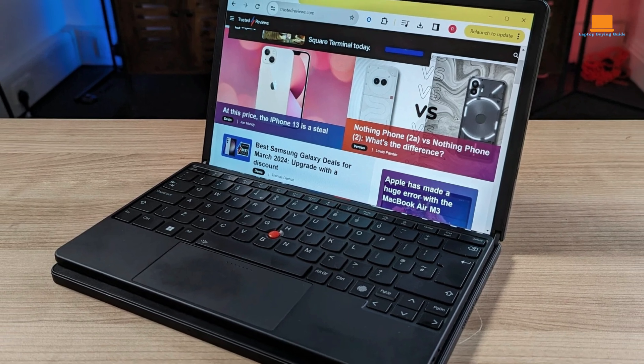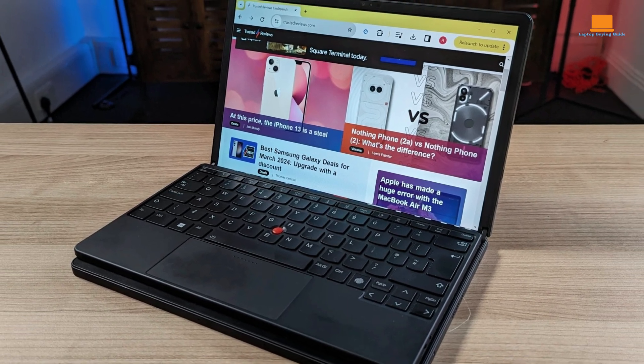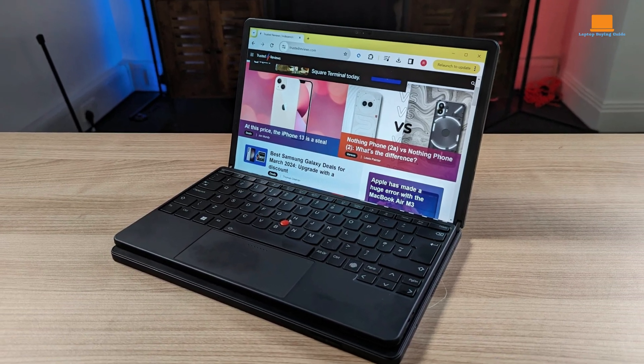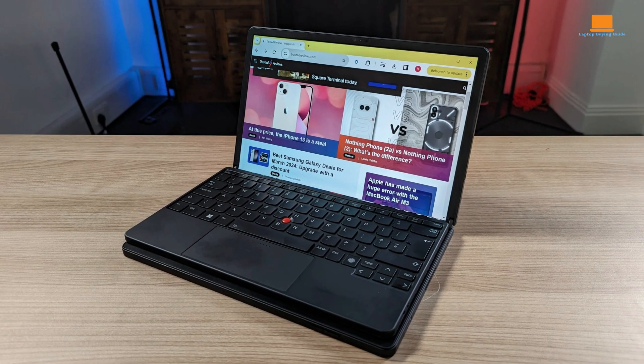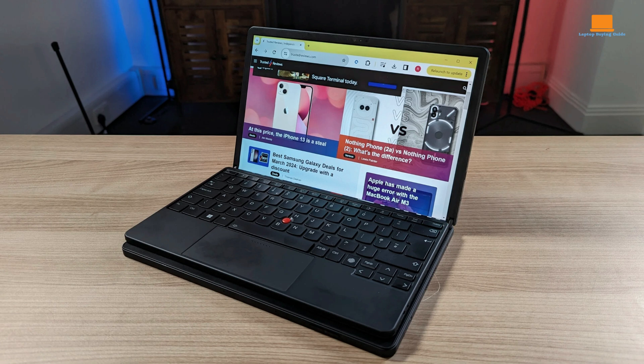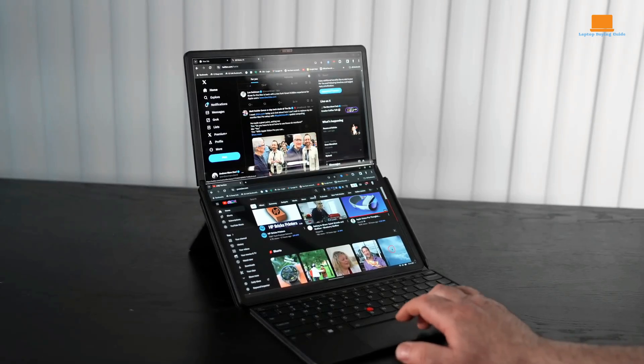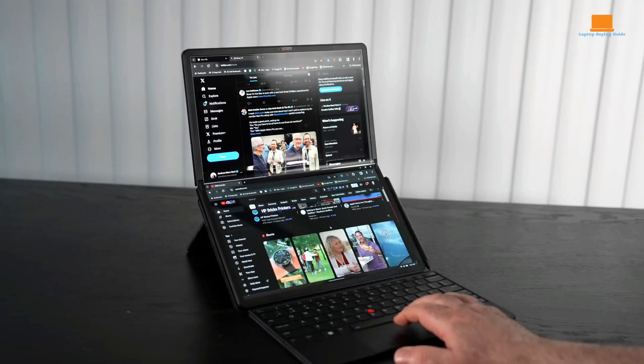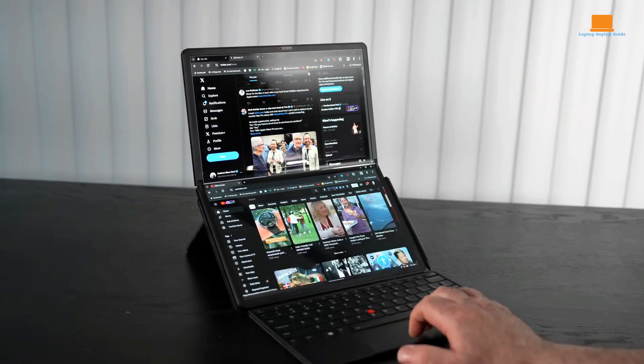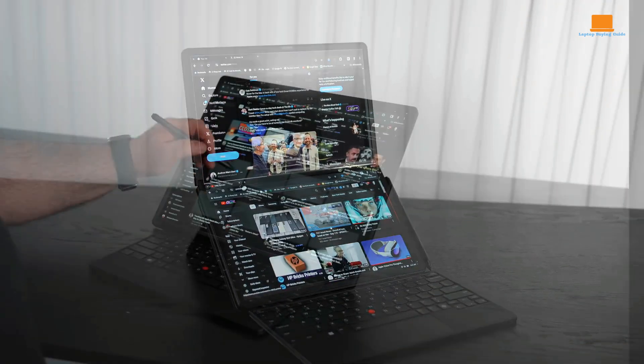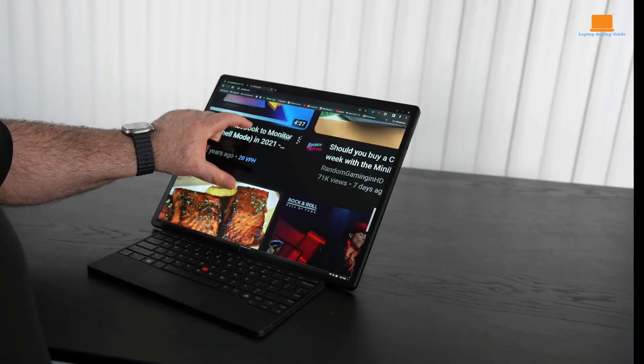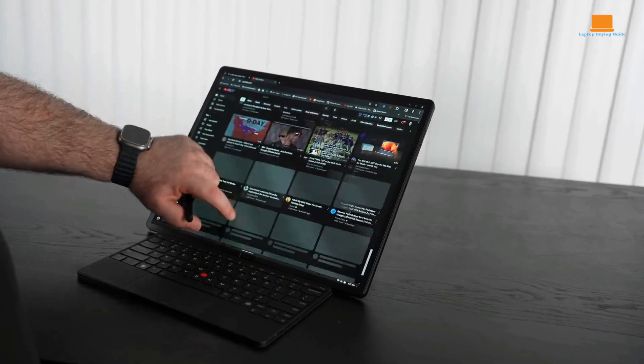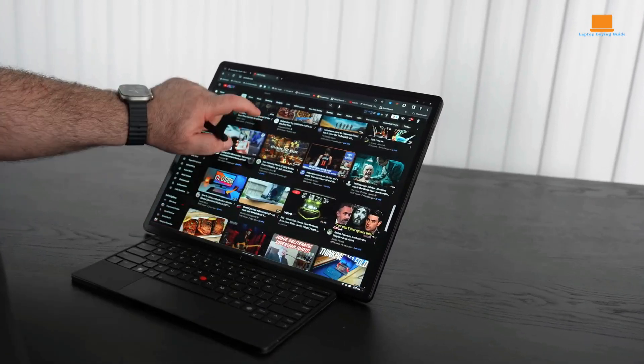While it's a remarkable device, it's not without its limitations. The high price tag and the need for additional accessories may limit its appeal to a niche audience. However, for those who prioritize innovation and flexibility, the ThinkPad X1 Fold 16 is a truly compelling option.